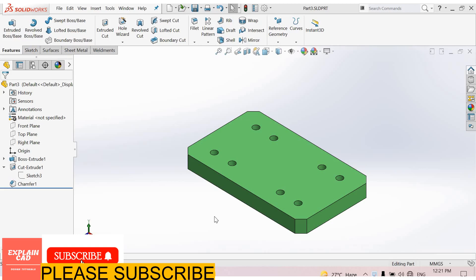Welcome back to Explain Care. Today we create 2D drawing of this part. Today we will know how to write chamfer dimensions in 2D drawings.